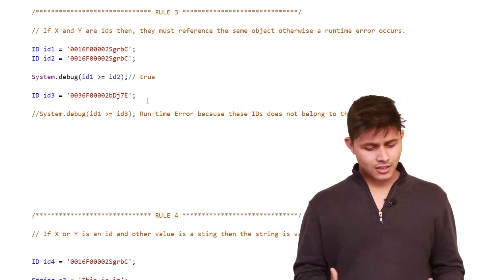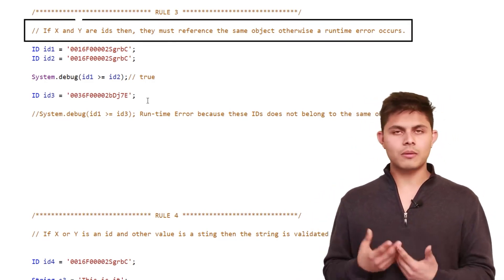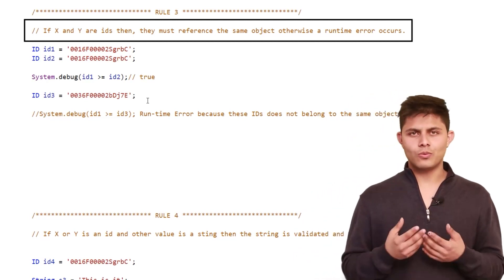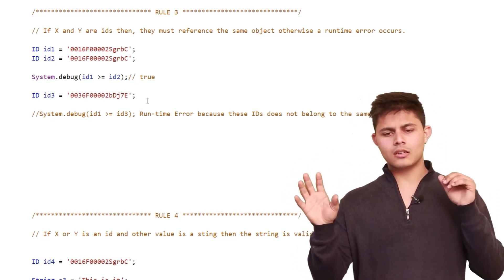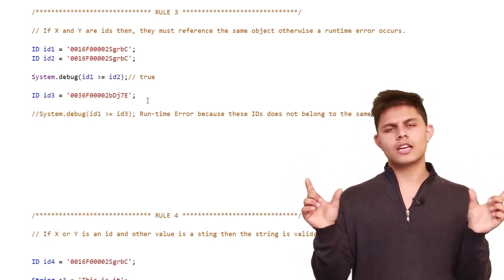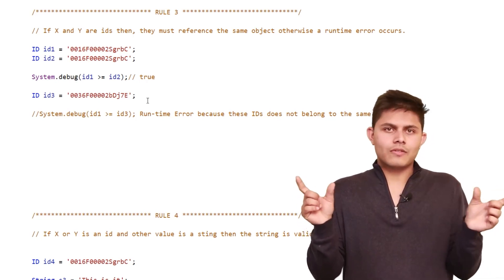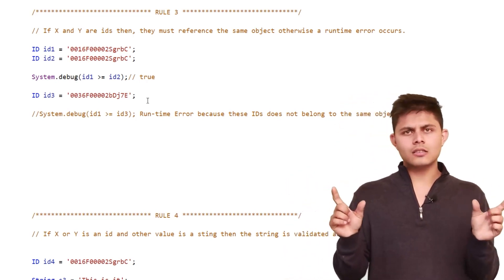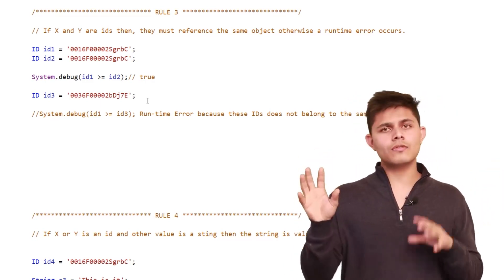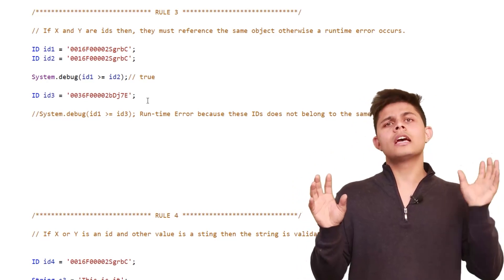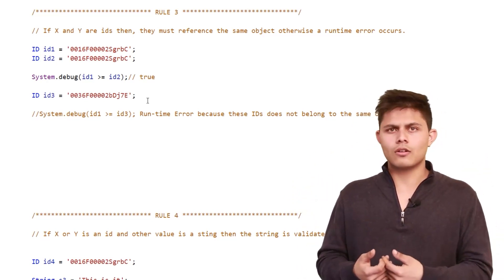Rule 3: if x and y are IDs, they must reference the same object, otherwise a runtime error occurs. For example, if one ID is of an Account and another is of a Contact, you cannot compare both of them. You can compare two IDs, but those two IDs need to be of the same object. If you are comparing the ID of an Account, the other ID should also be of an Account, otherwise a runtime exception will be thrown.